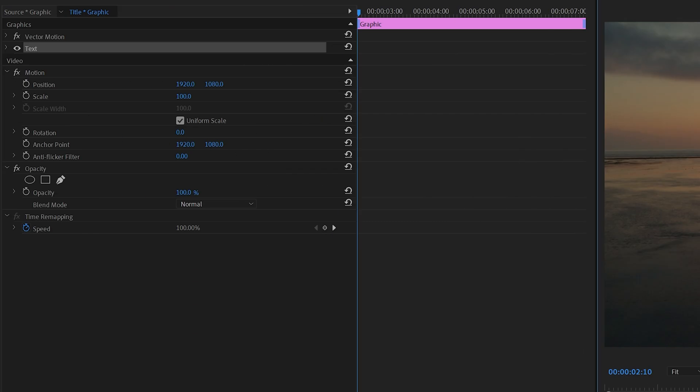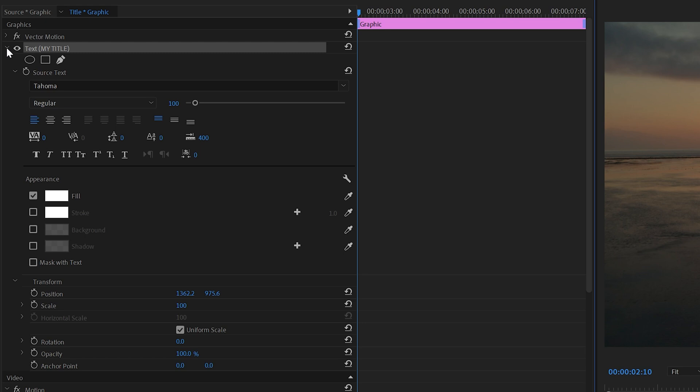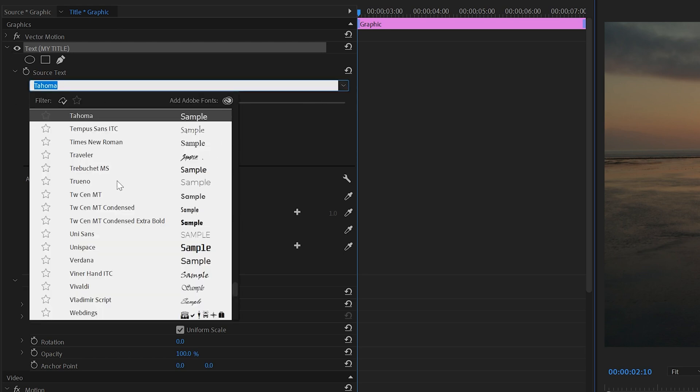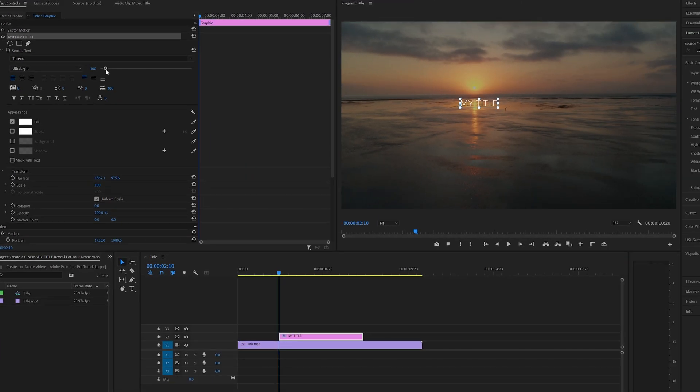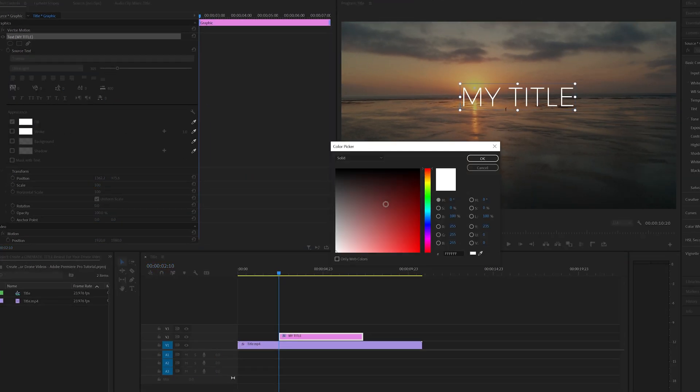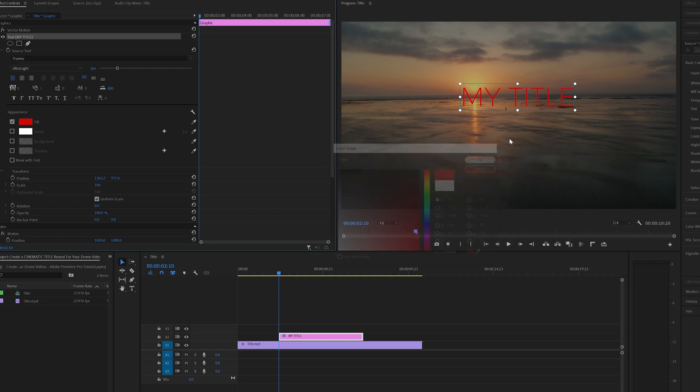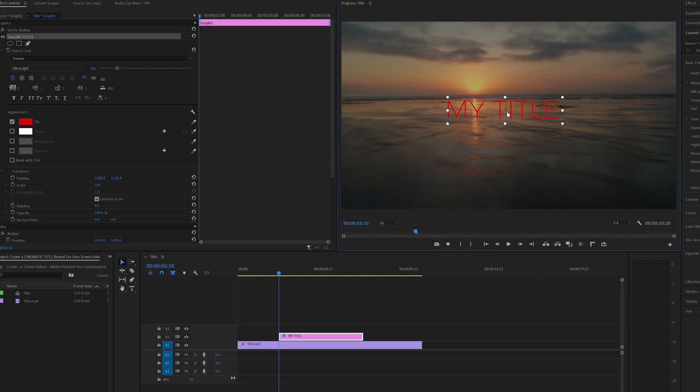And then what you can do is open up the text effects options here by clicking the down chevron and here you can change things. So you can change your font, you can change the text size, you can change the color and you can move the text around.